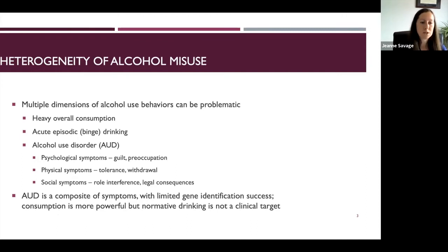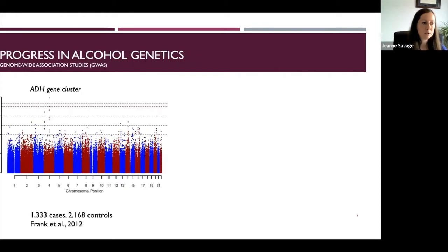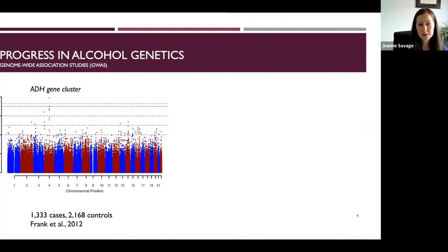These dimensions range from overall heavy consumption to acute hazardous use to the clinical manifestation of alcohol use disorder — which is itself a constellation of different symptom types, all typically lumped together into a single diagnosis. That's also what's typically used in genetics research. Our most common form of analysis these days is a genome-wide association study, or GWAS, where we look at many millions of individual genetic variants across the genome and assess how each is associated with a phenotype of interest, such as an alcohol use disorder diagnosis.